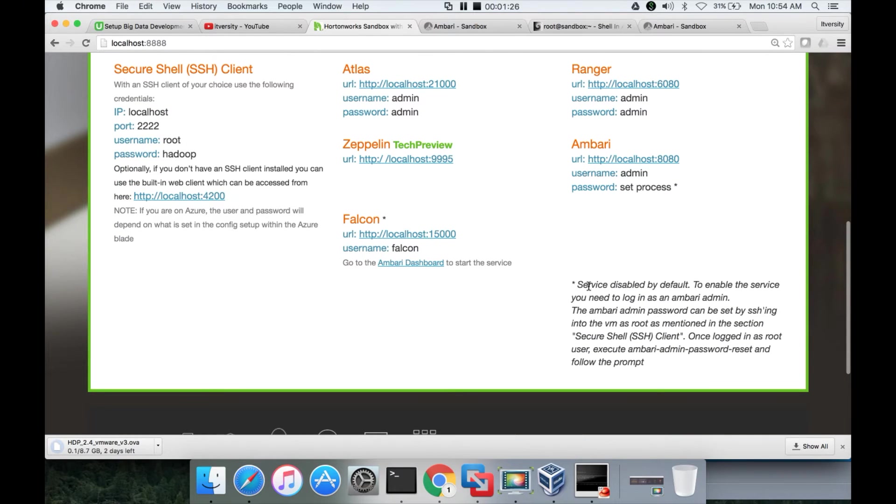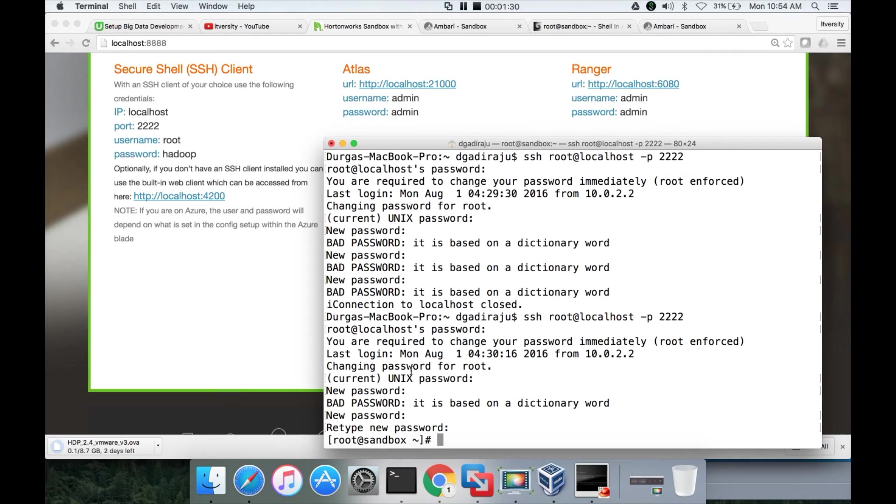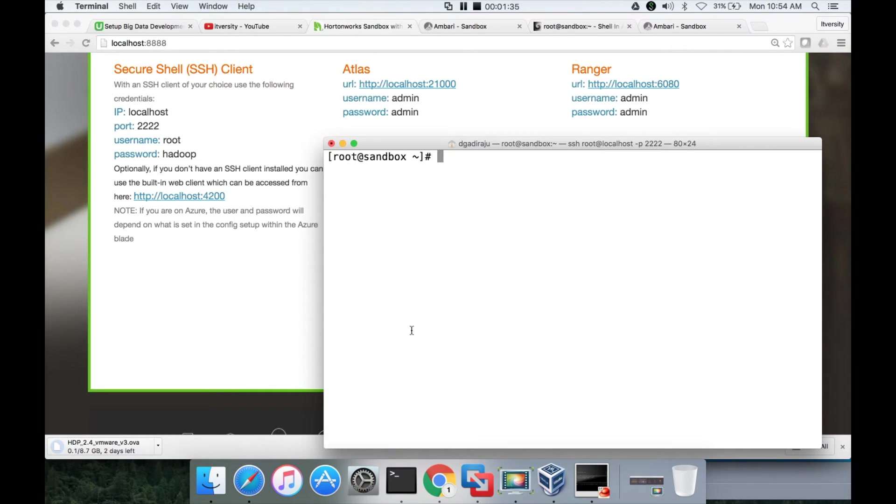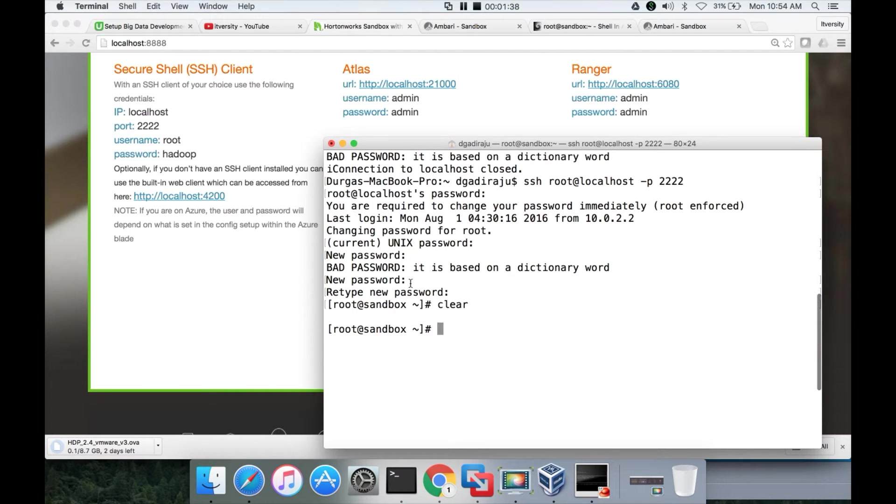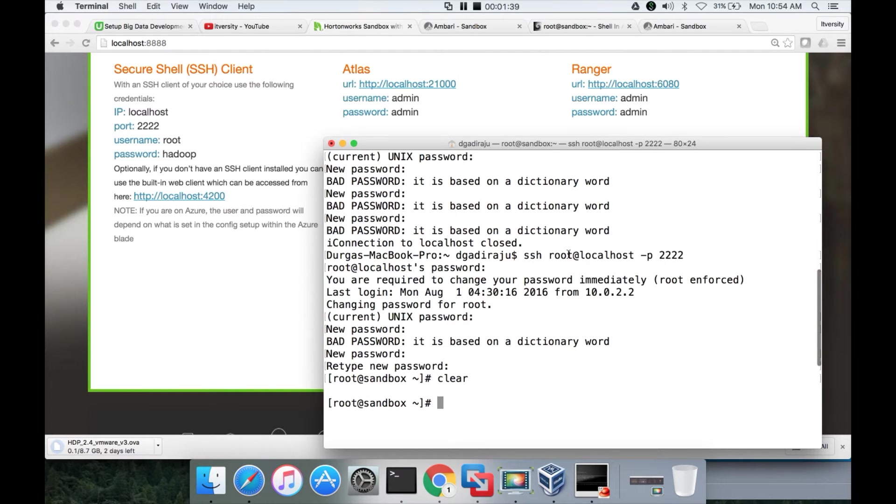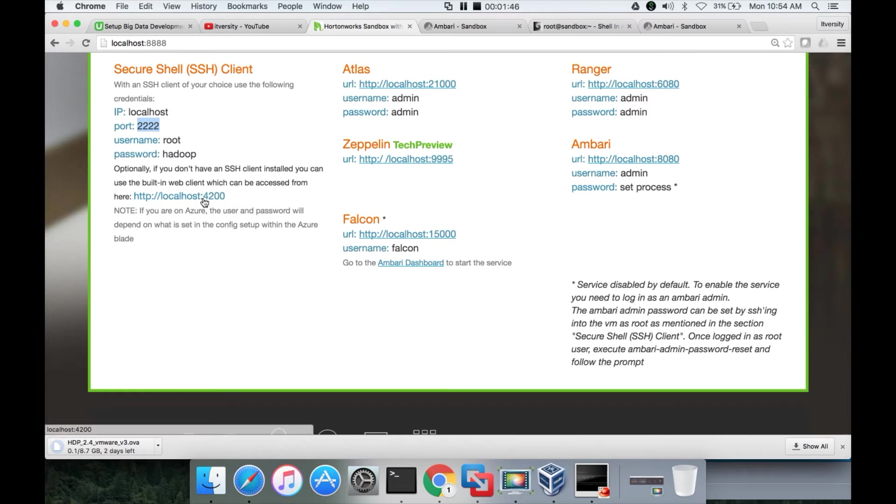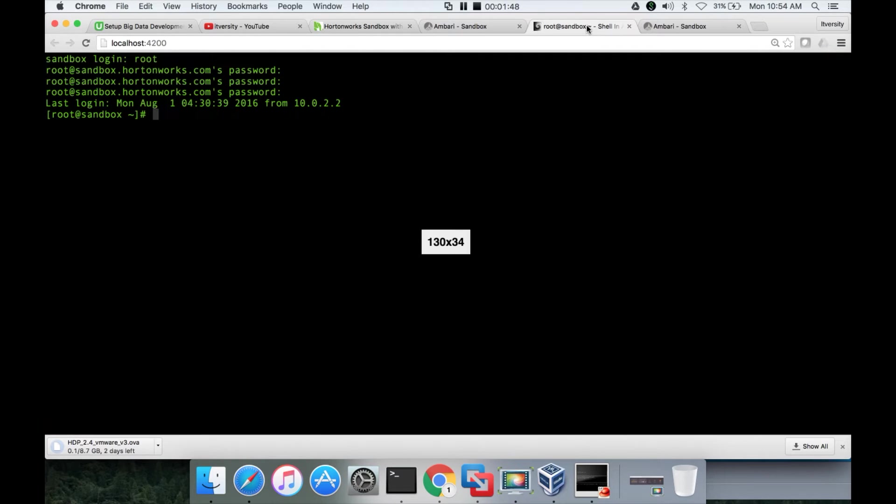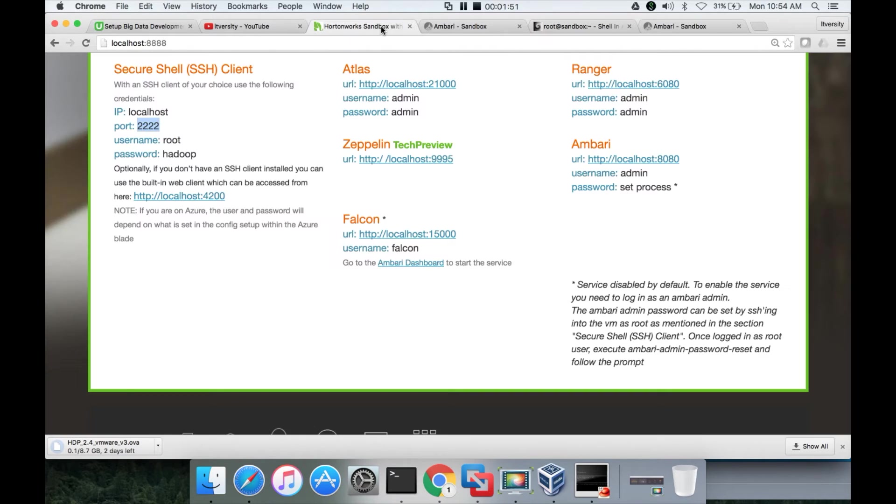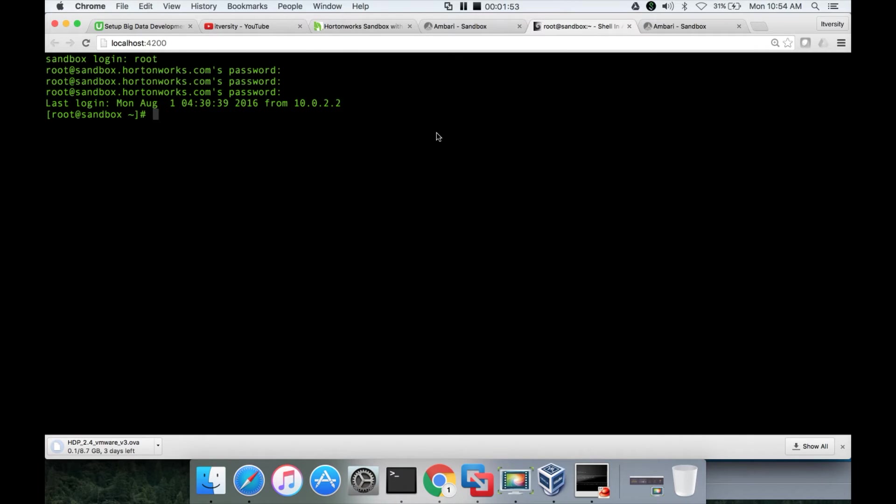For that you can scroll here and they provide the instructions here. You need to first login to the Sandbox using SSH, either you can use the command like this SSH root at localhost hyphen P2222 because 2222 is the port number for SSH, or you can also click on this and login using shell in the box, where you get the shell as part of the browser.